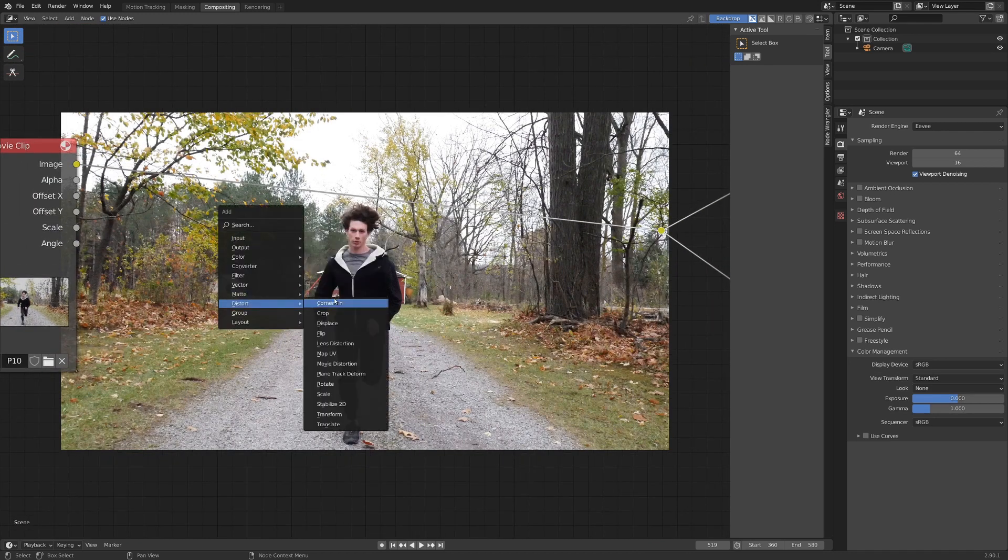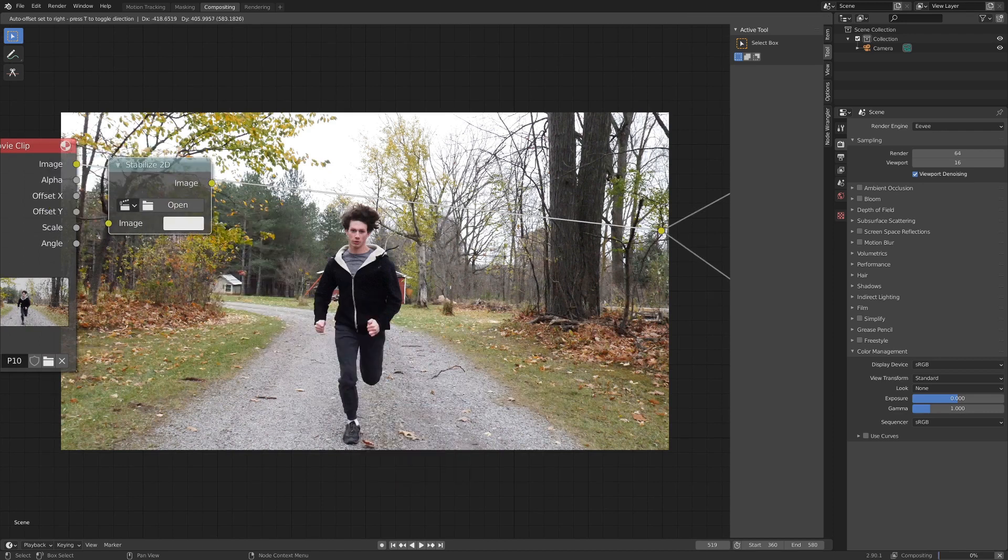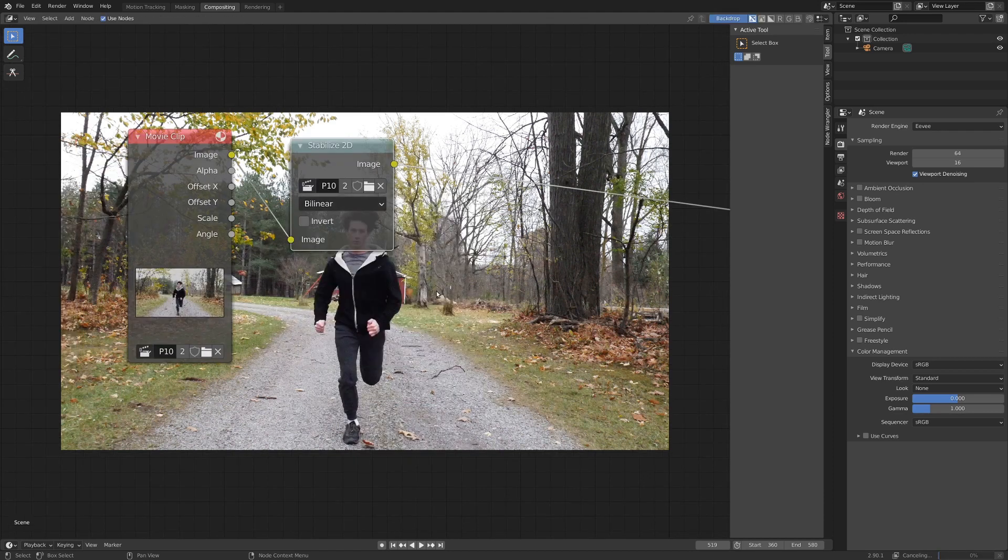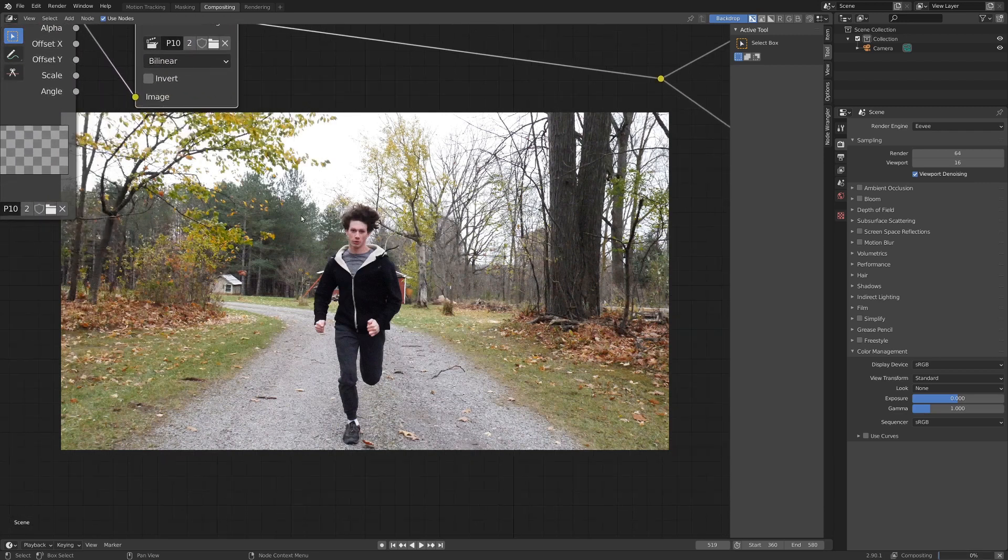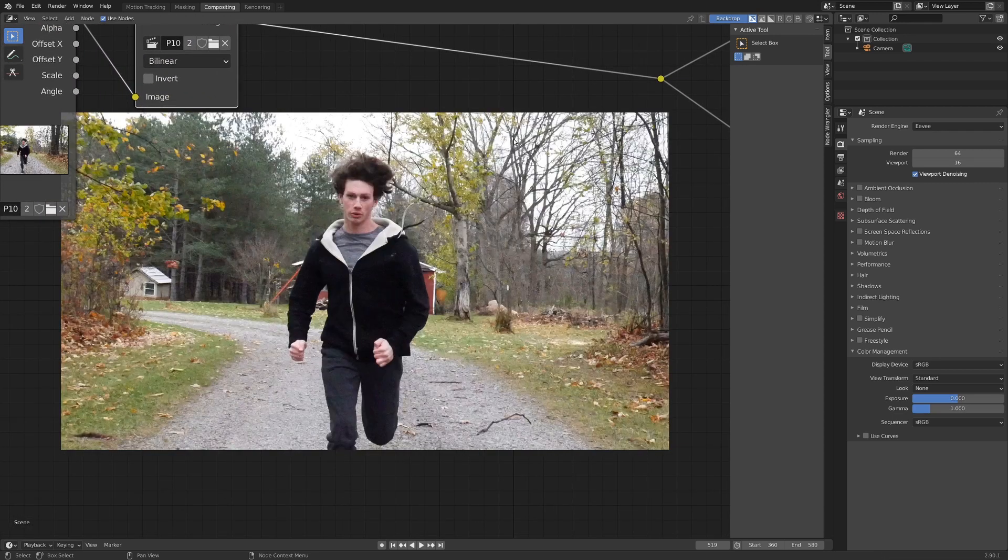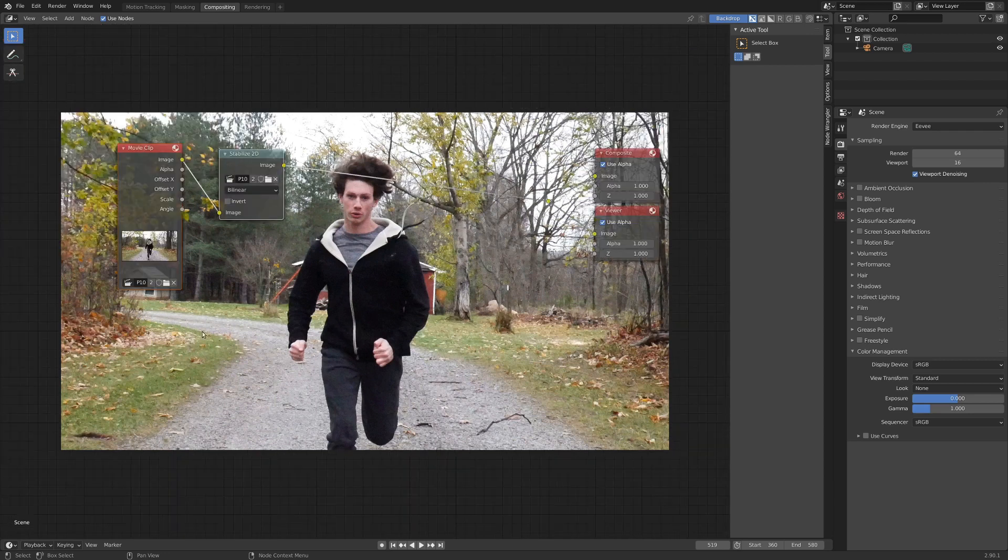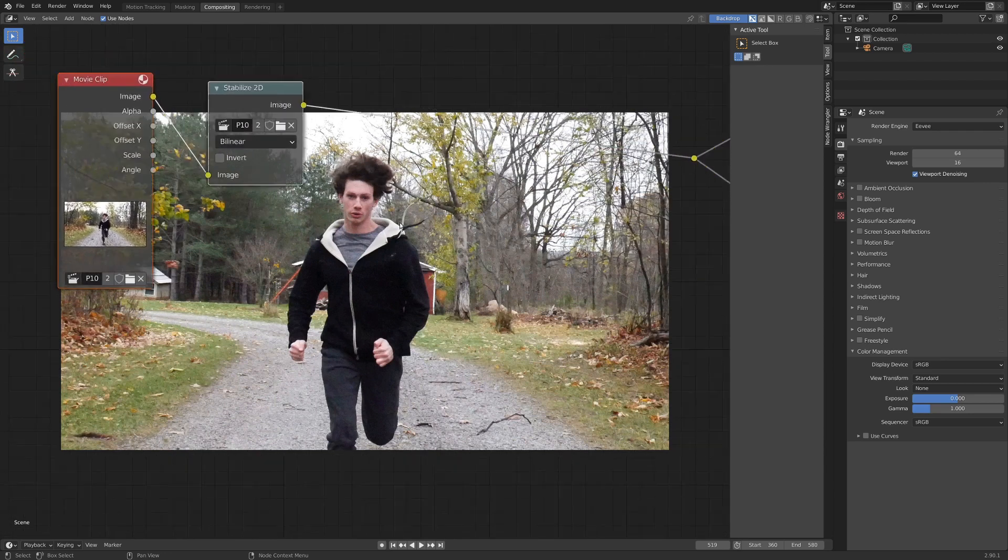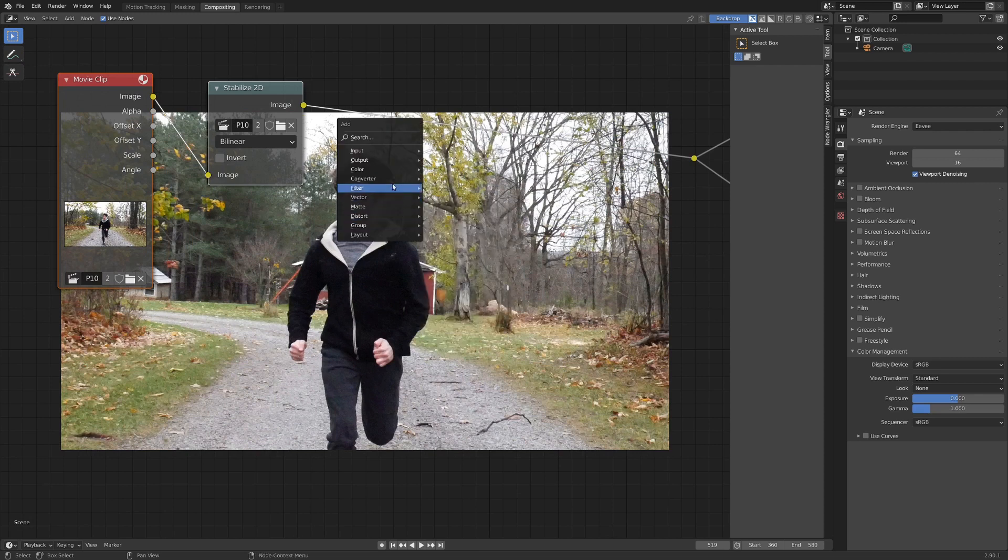I'm going to go shift A, add in a distort, and stabilize 2D. Once again, select our footage. And as soon as we do that, well maybe not as soon as we do that, but once we do that, and it takes a second to catch up, you can see it kind of zooms in a bit. And now the borders of our frame here will be consistent, and that's really nice. Now if we were to render this out right now, we'd get our nice effect. But let's go over the top just a little bit more, add in some nice stuff.